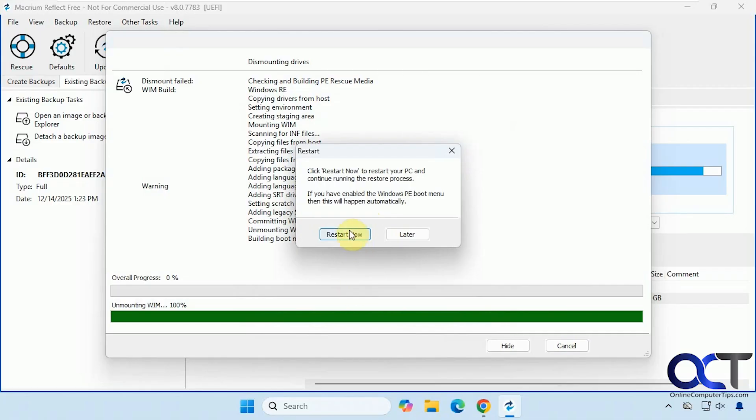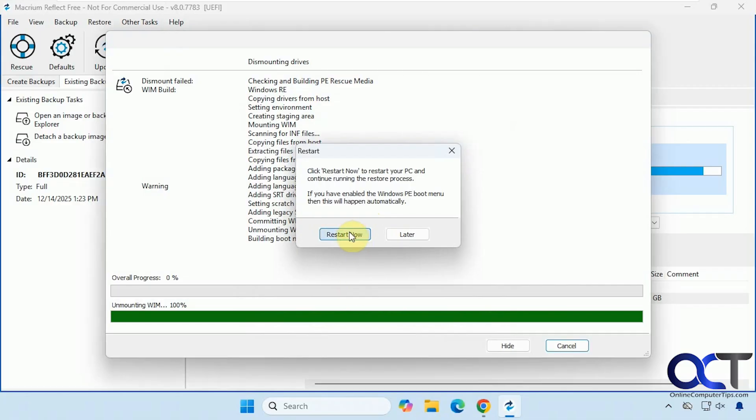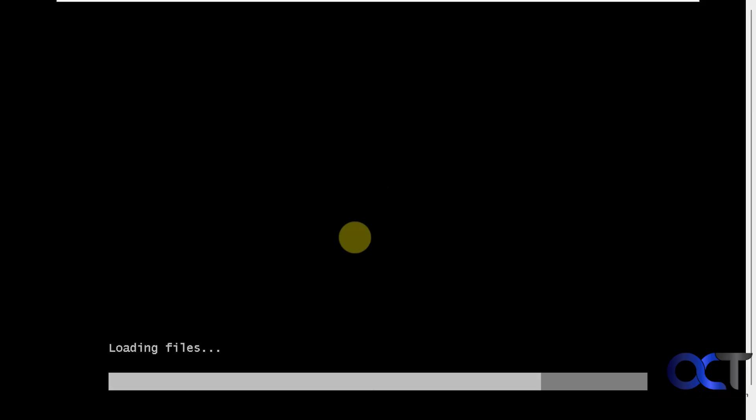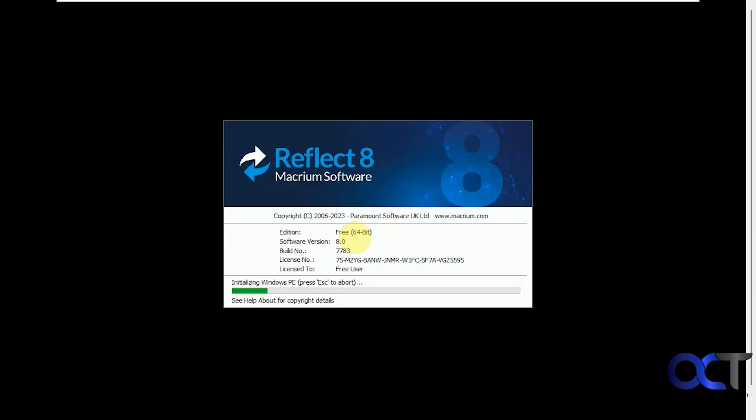So it looks like it's starting Windows, but it's actually not.